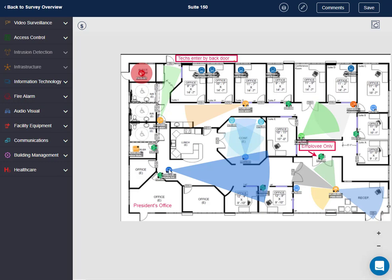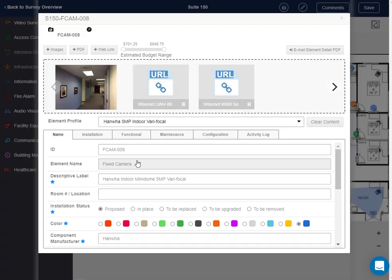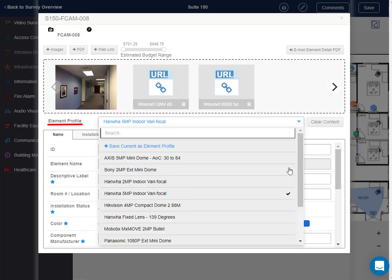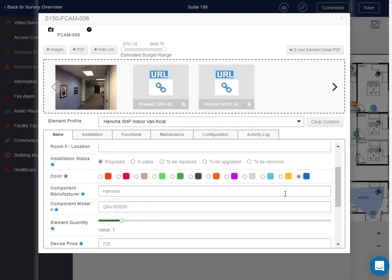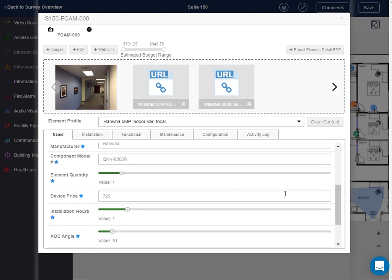When applying or editing an element on a survey, a user can view available element profiles and select the product that they prefer for a particular application. You'll notice the blue star next to the attributes. These attributes may be configured by the element profile. Under the name tab, this includes device manufacturer, model, price, and installation hours, as well as other fields.